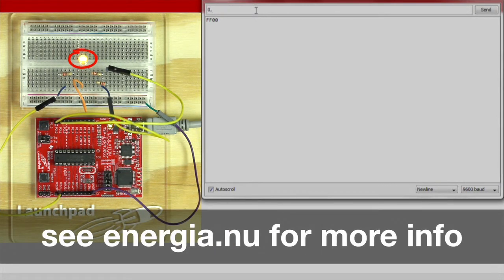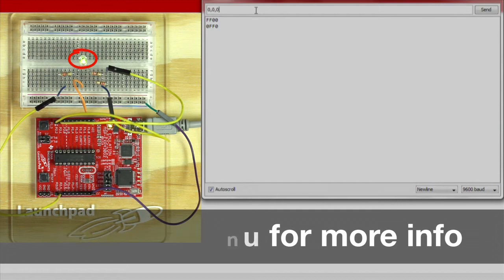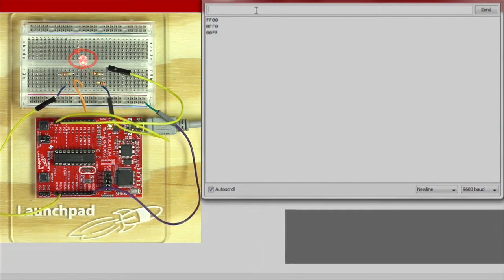Once you have sent the formatted value to the launchpad, the attached LED will turn the color you specified. And you will receive the hex values in the serial monitor.